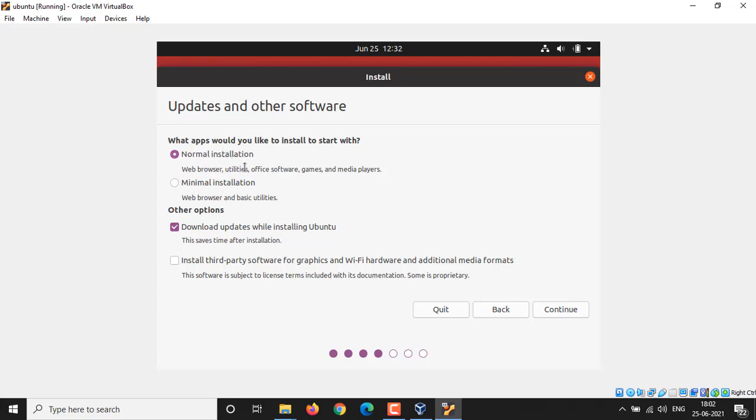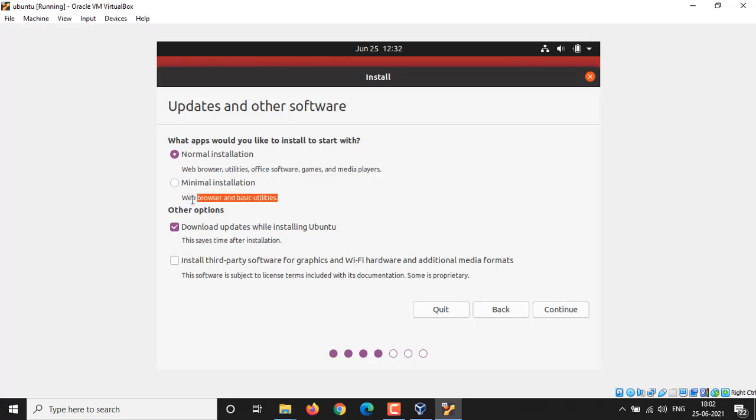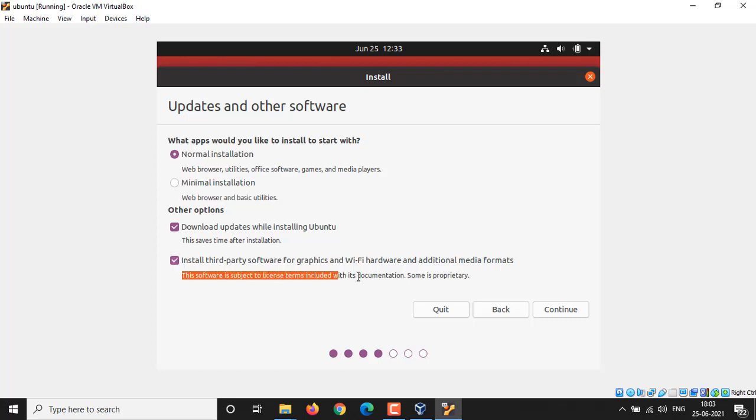But if you choose minimal, then it will install only browser and few selected utility tools, but you can install later on after installation. Also there are two checkboxes: one for download updates and the other one as third-party software like media encoder, Wi-Fi, graphics driver, etc. You need internet connection if you check these options. Go ahead and click on Continue button.